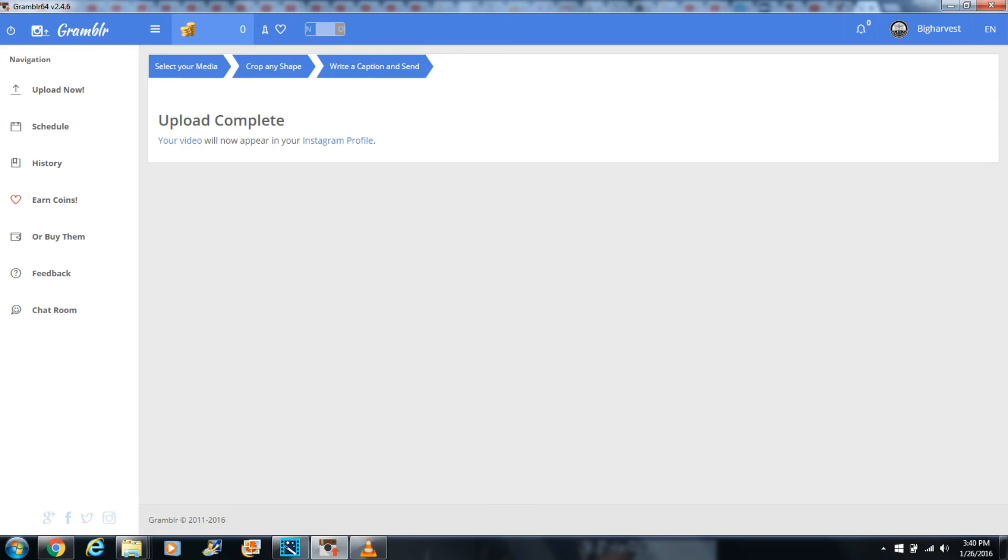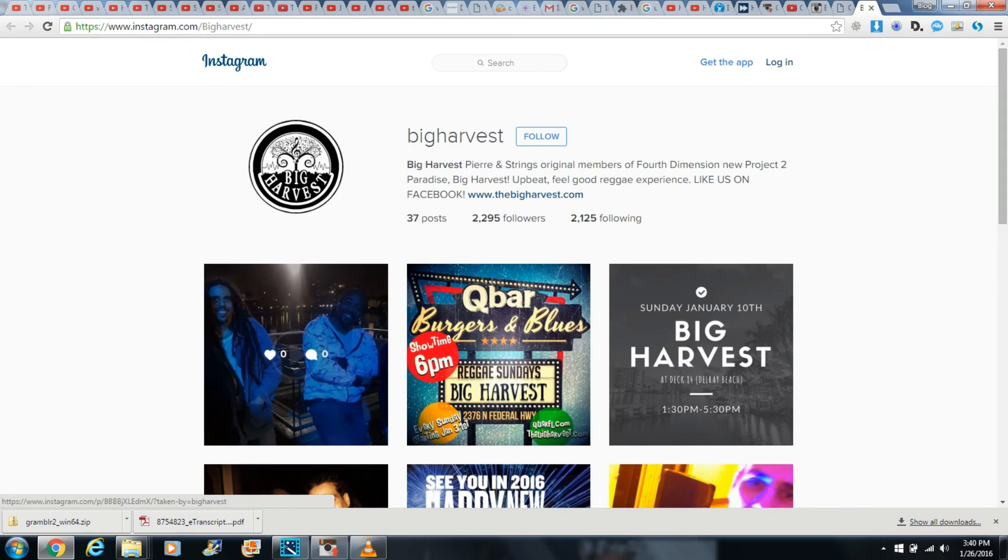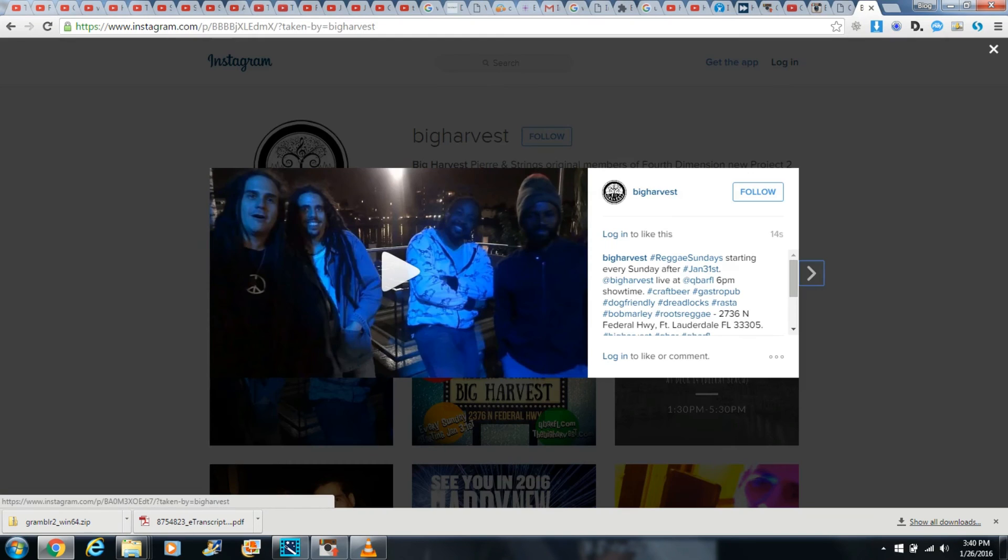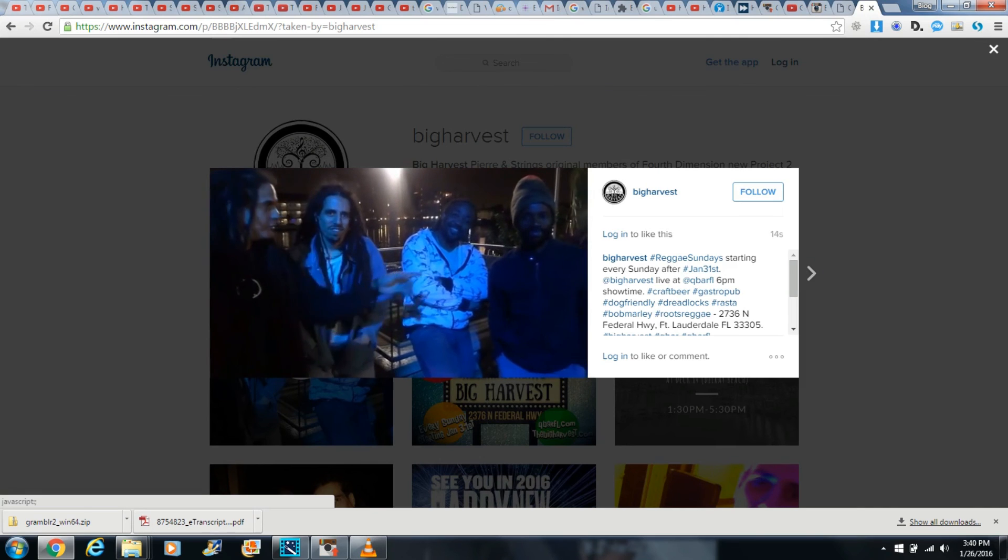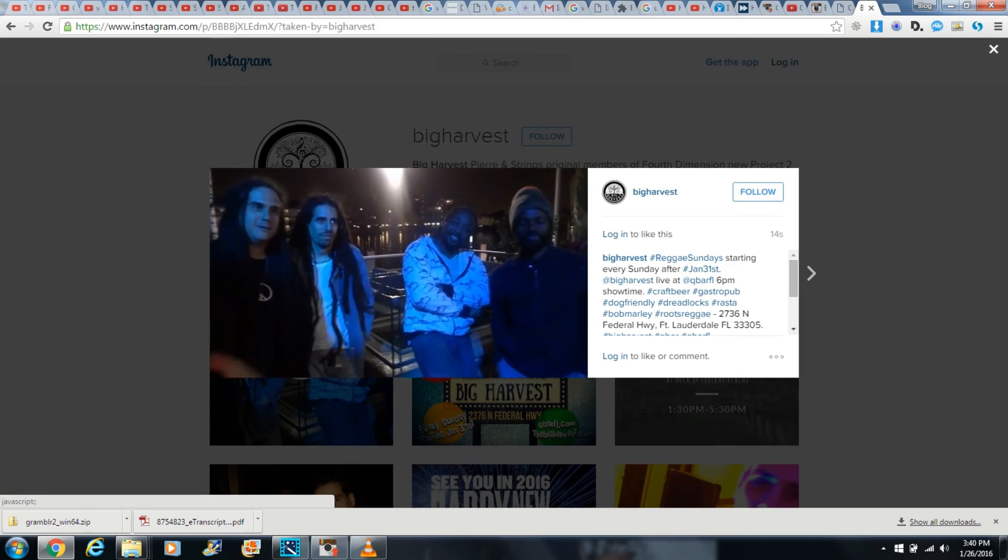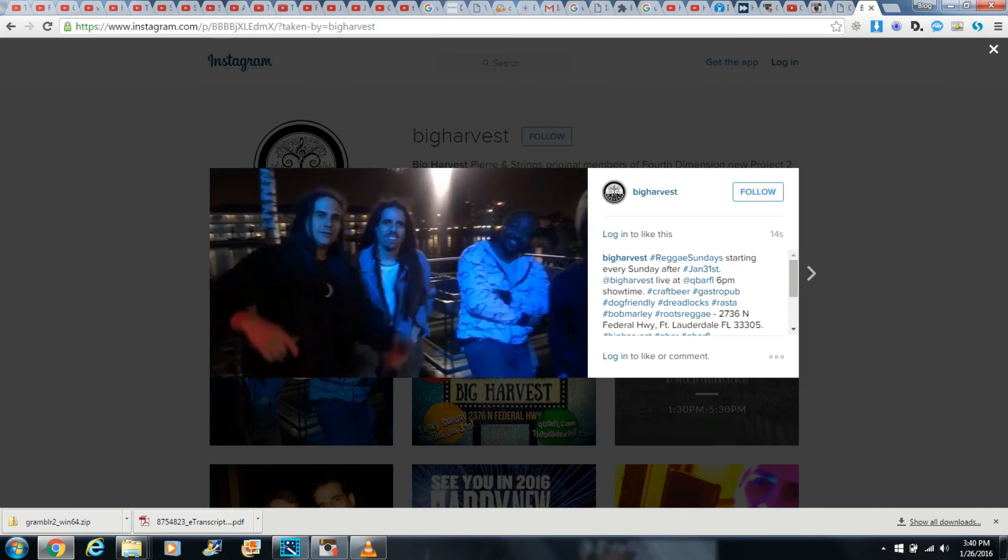Now you click on your Instagram profile, and it'll show your profile. Now click on the video. The video I uploaded to my Instagram has audio, but my screen capture program has the audio turned off, so you can't hear anything.